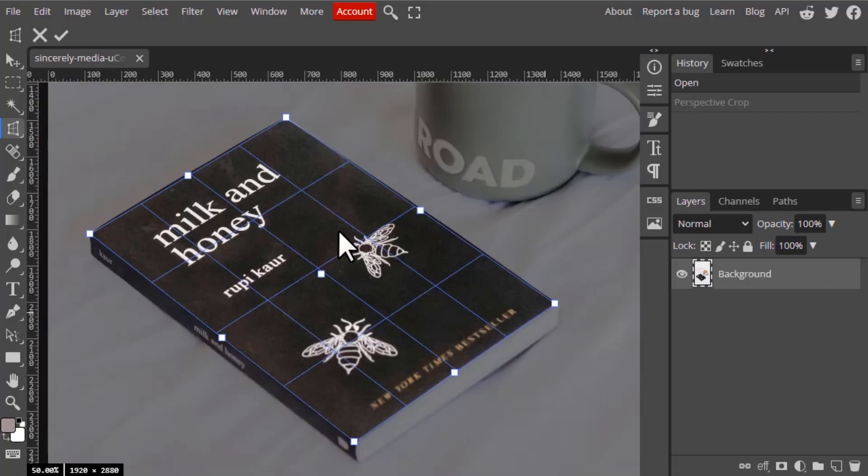And now click on Enter. It will make this perspective book into a flatter one.